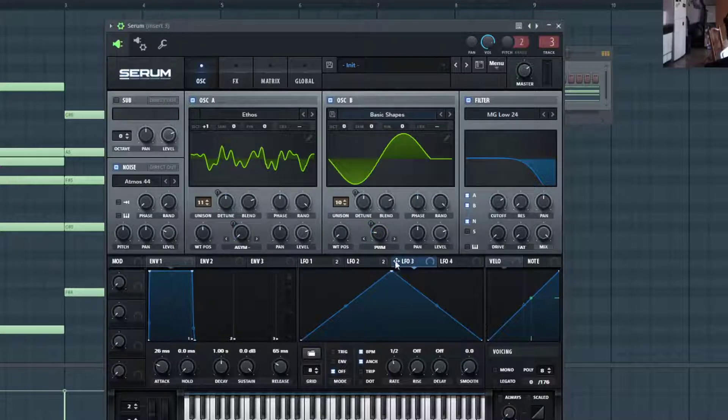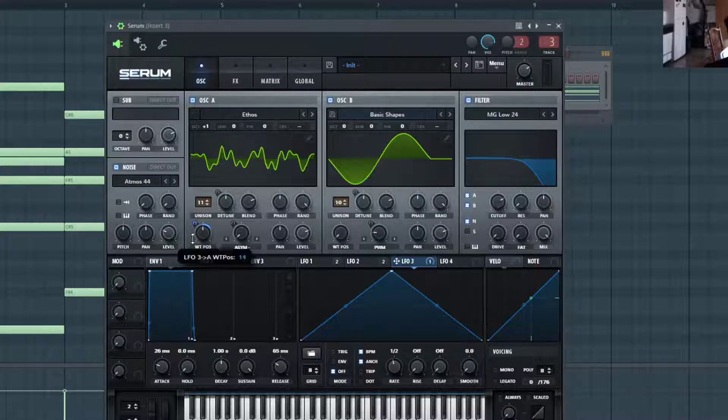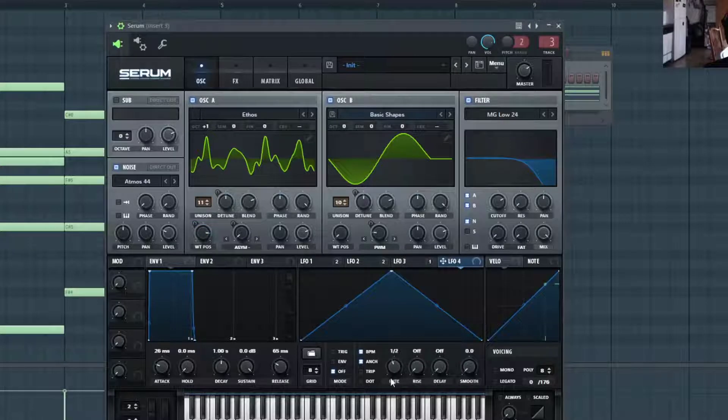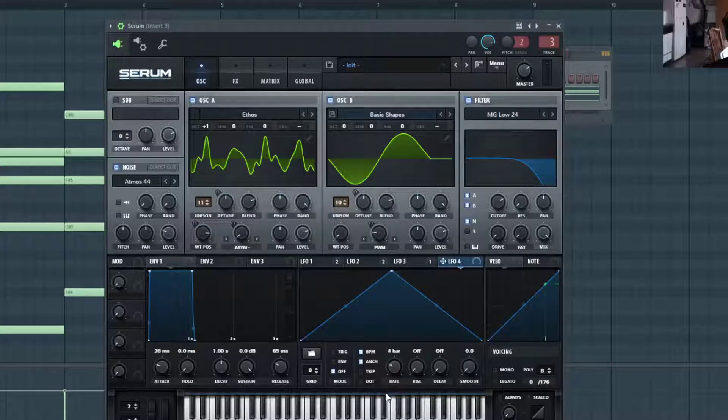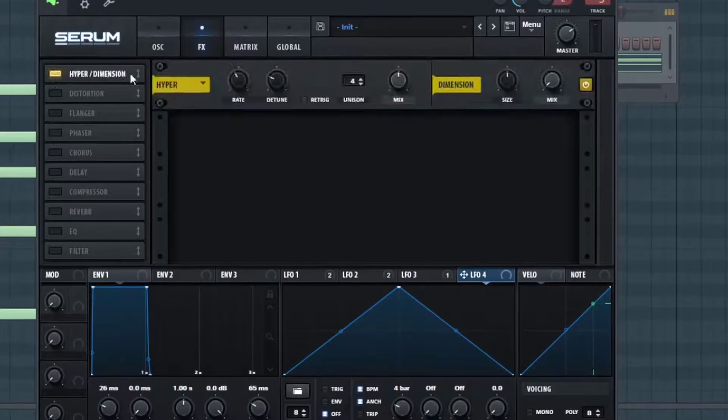I'm just going to do a little bit more with LFO here. I'm going to have LFO three at one half and I'm going to put this on the wavetable position for the Ethos oscillator. Now I also want LFO four to be at four bars and we'll be using this a little bit later.